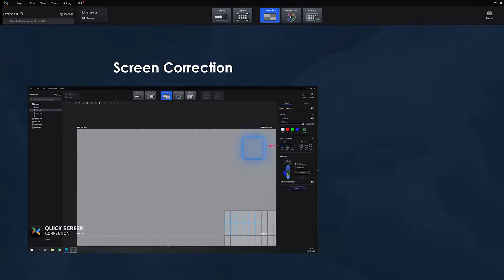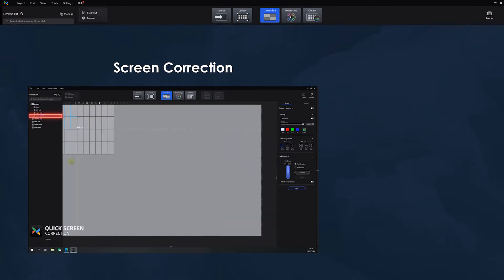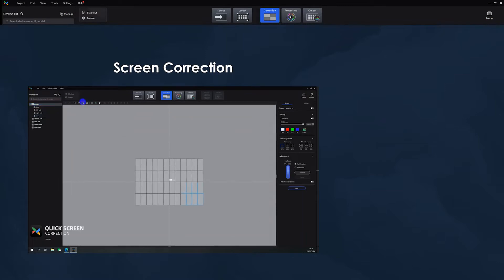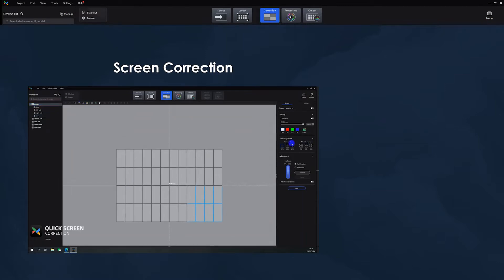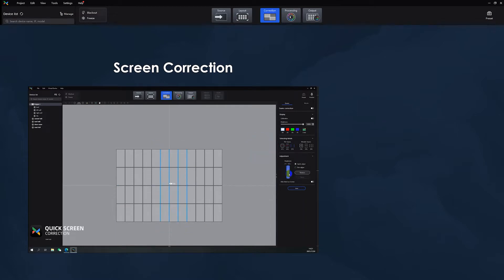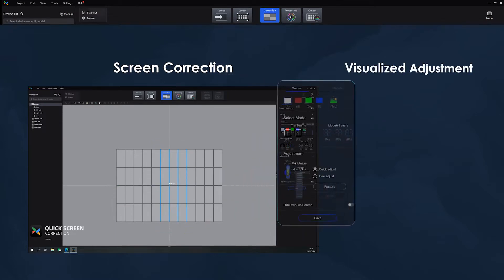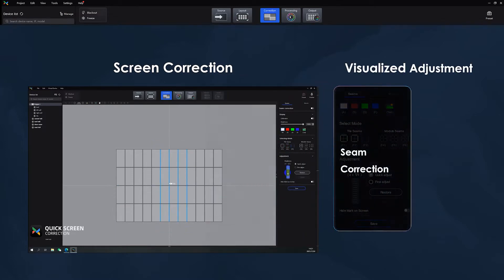Once your screen has been mapped, we can proceed to seam correction. Simply find your line in the software and scroll the mouse up or down to adjust the brightness. Your settings can also apply to multiple batches.